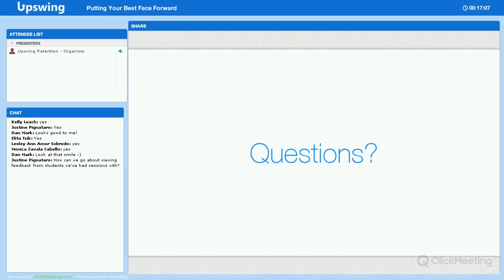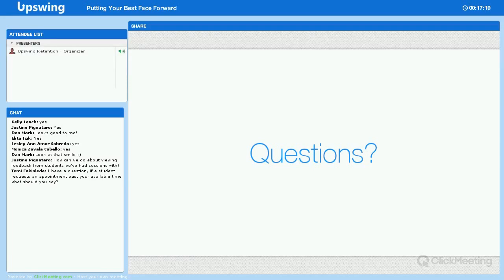Our first question is from Justine: How can we go about viewing feedback from students we've had sessions with? We currently don't have that available as a piece of functionality, so there's nowhere on your profile that you can go to see the feedback that students have left you. We know that's a bit of an inconvenience and it's something we're working on. In the meantime, just send me an email if you want to see some of your feedback and I can compile that for you and send it back to you.